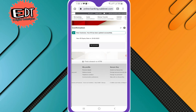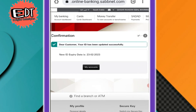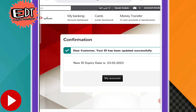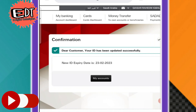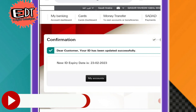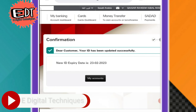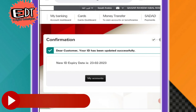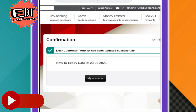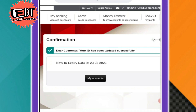That's it — you can see my Iqama has been updated and SABBnet has also updated it on 23 February 2023. You can now enjoy your account. Thank you very much for watching.